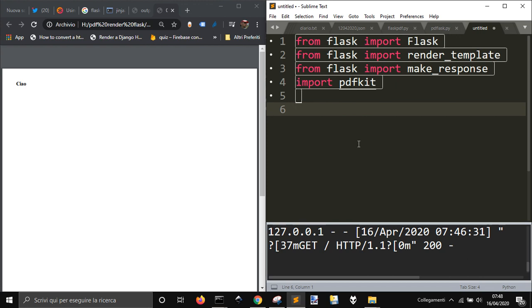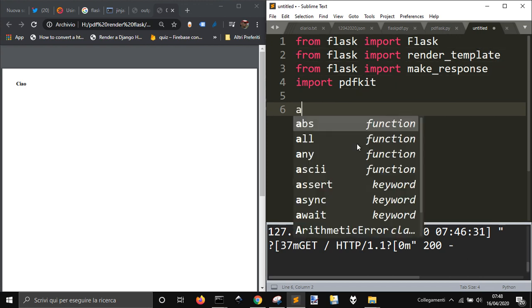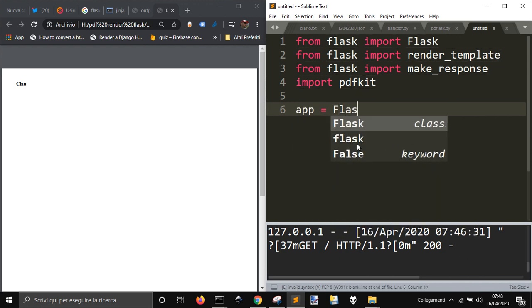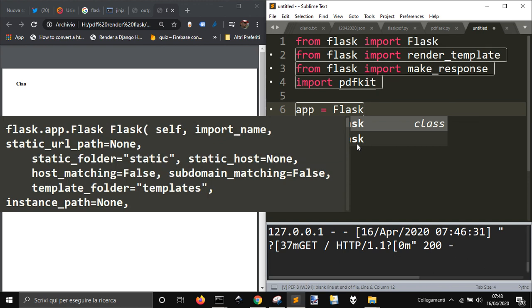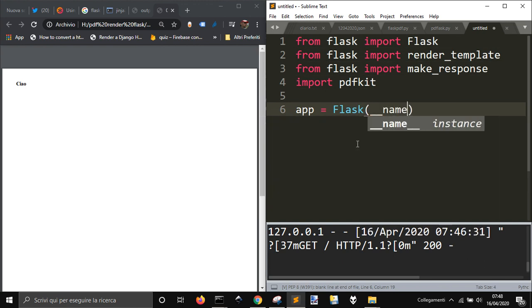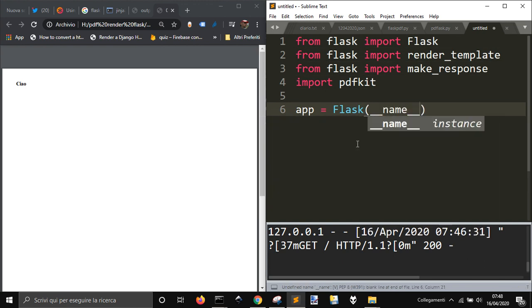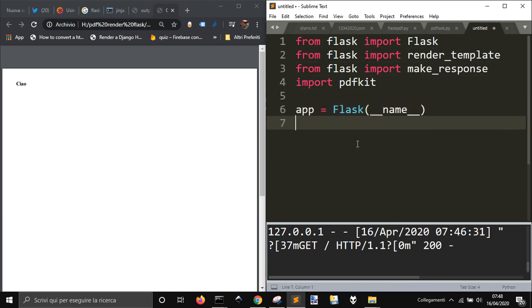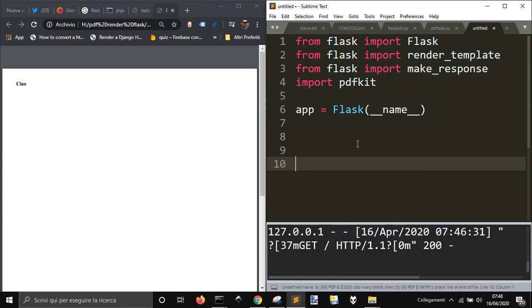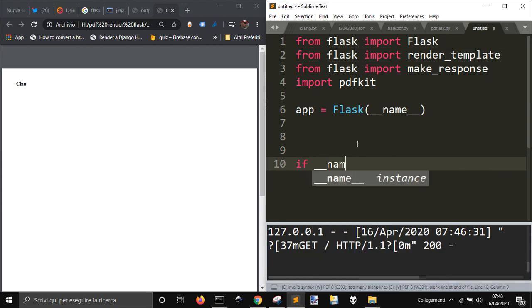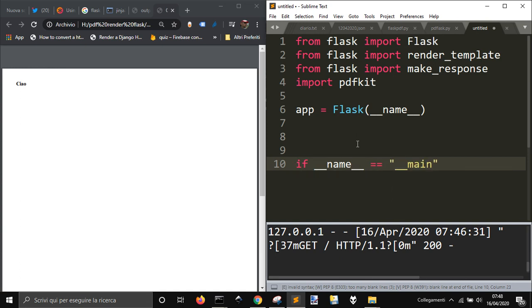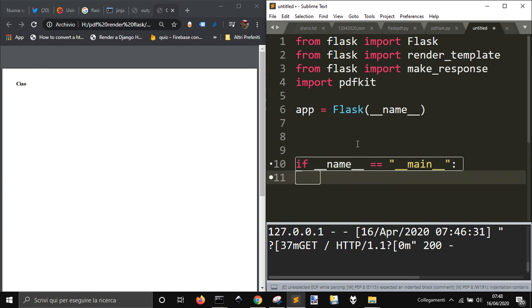And I'm gonna import also PDF kit that you also have to install it to use this code. So first of all I'm gonna initialize the flask app as usual with app equal flask name and then write this.